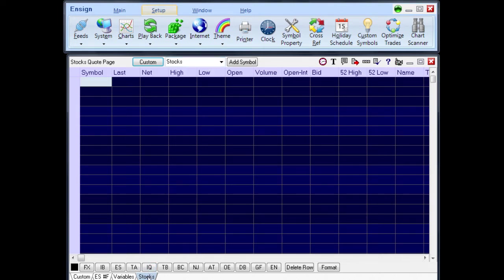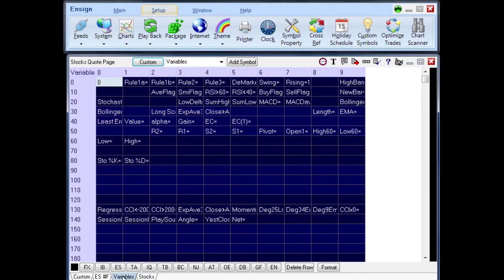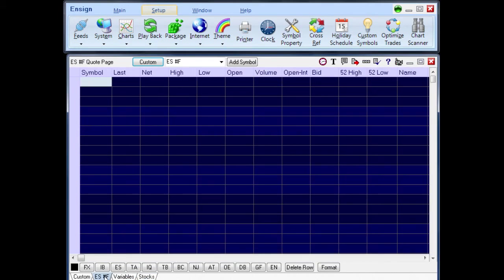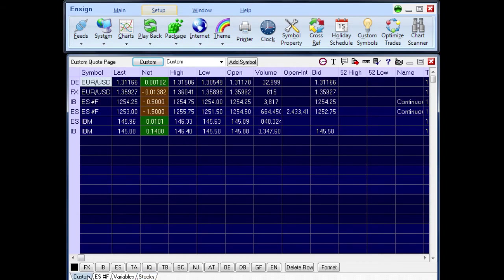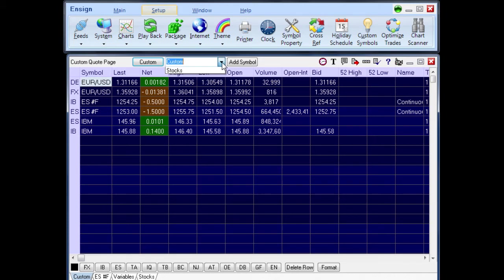The tabs are used to quickly display different custom quote pages. Click on the Custom button to display the custom quote page shown in the drop-down list box. This selection can be changed using the drop-down arrow.